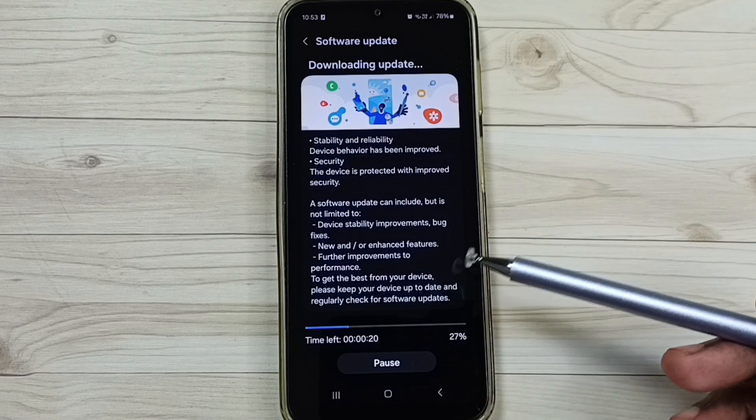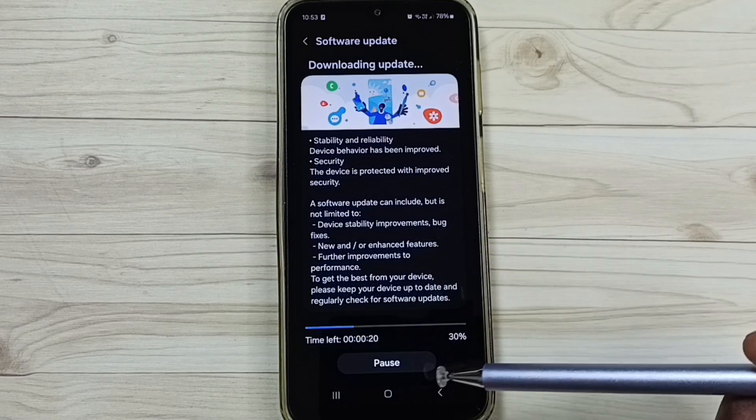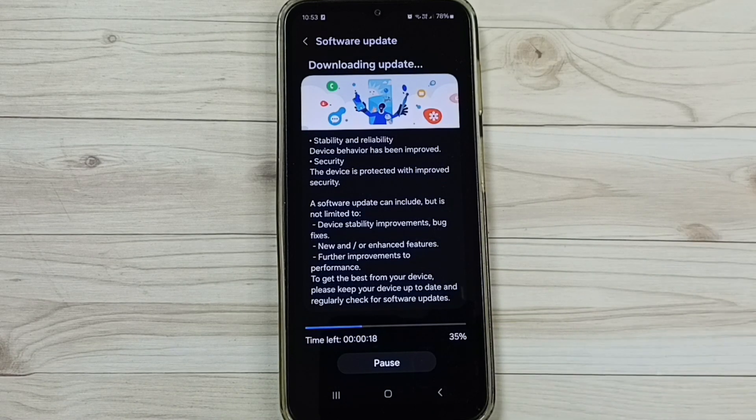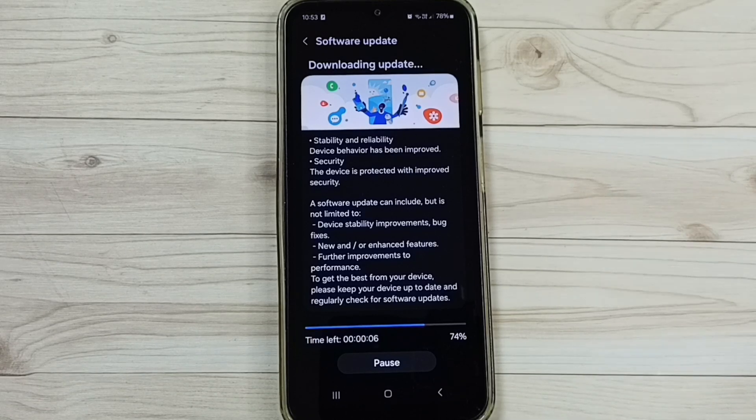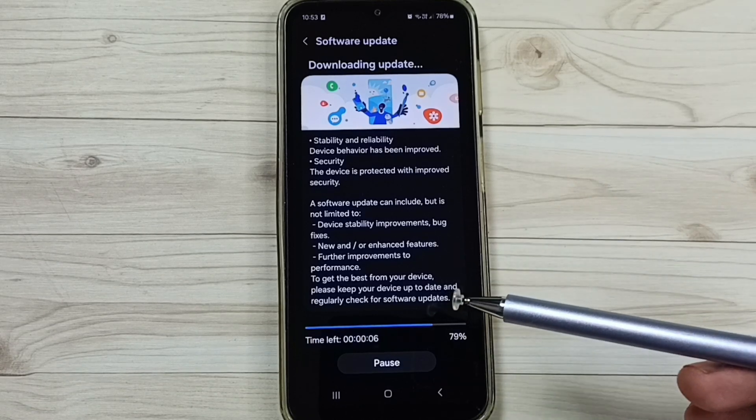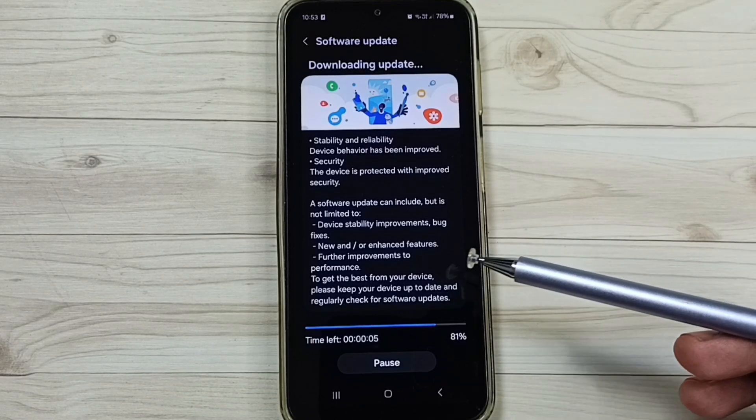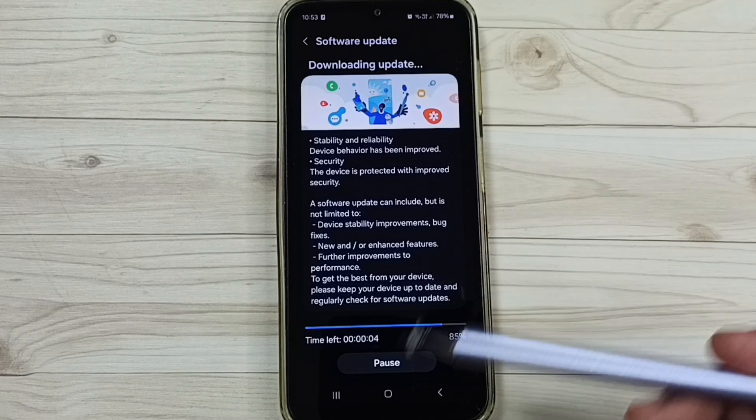So again there is one more update. Now it's downloading that. So this way we can install, we can download and install software update.